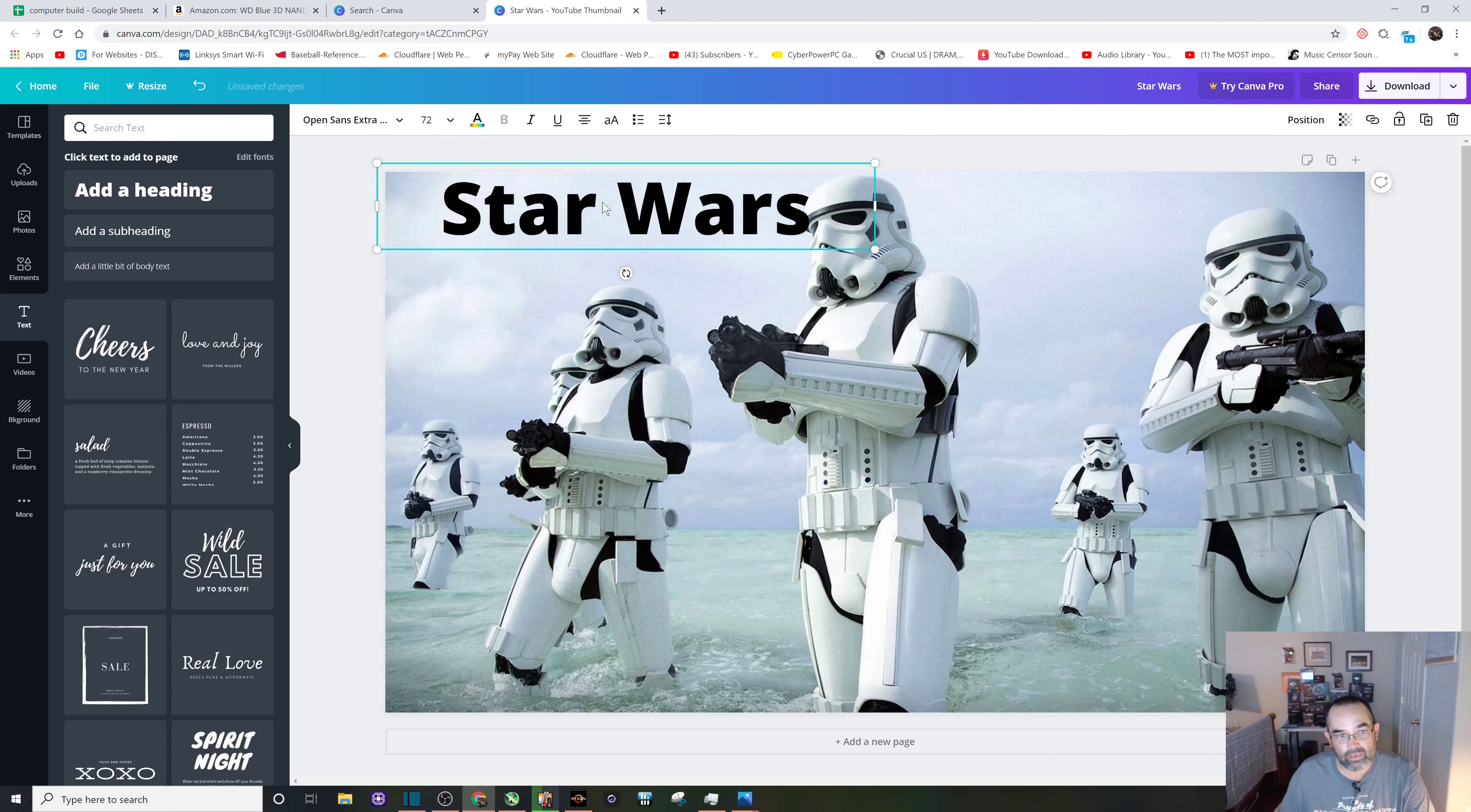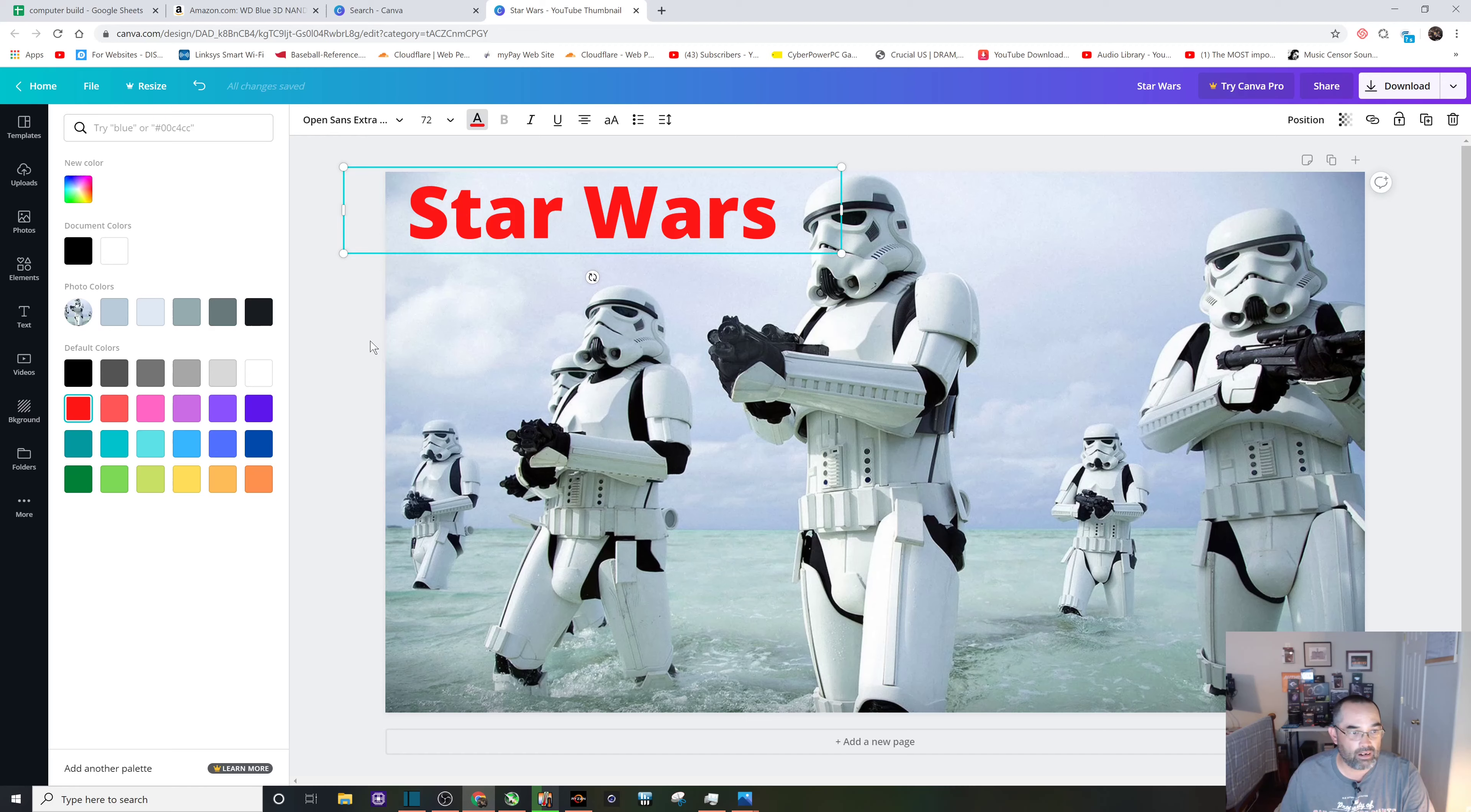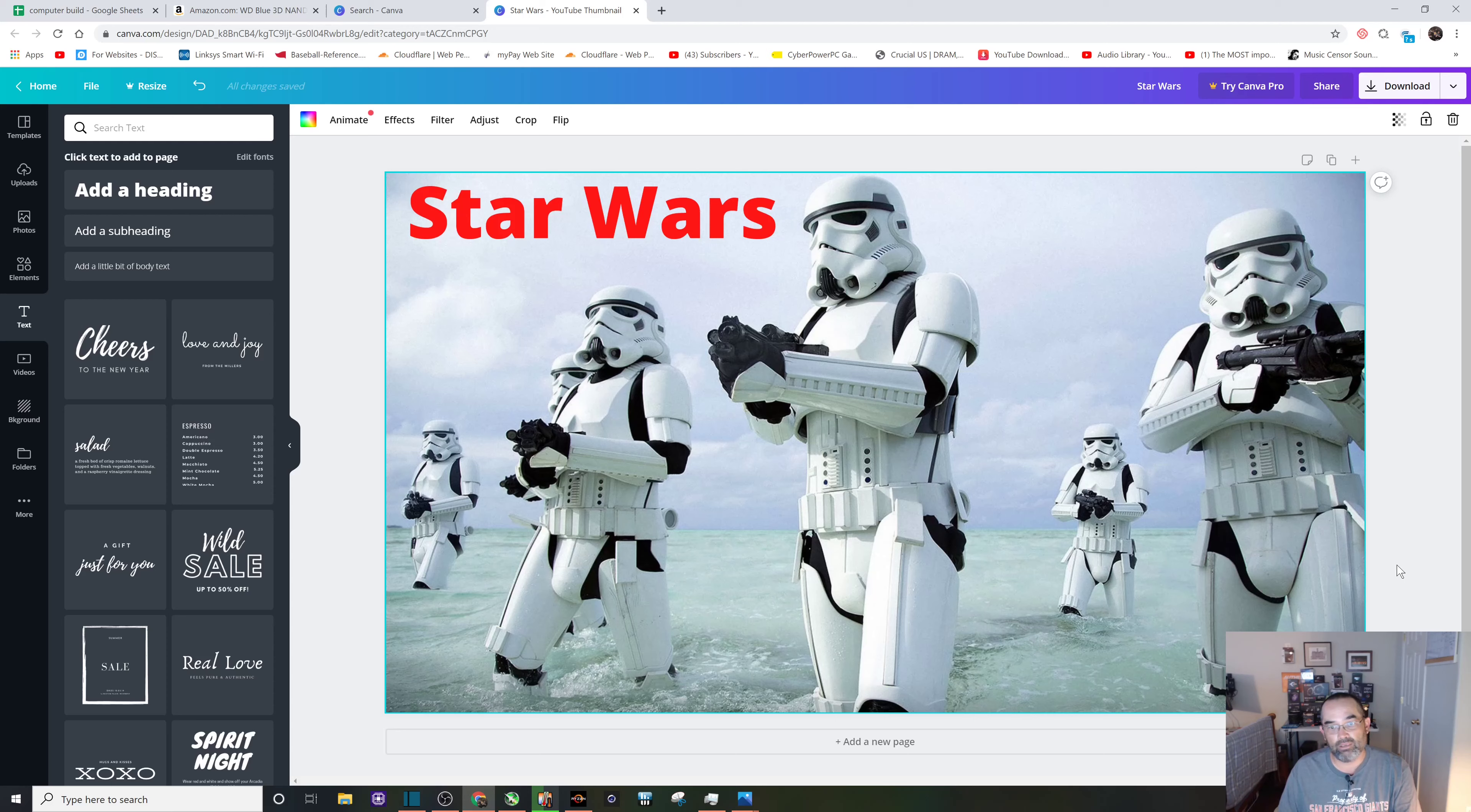Let's tweak the color a little bit - a little bit of dark red for Star Wars. Click on that and you can see we have a nice clean picture with our own text on there.